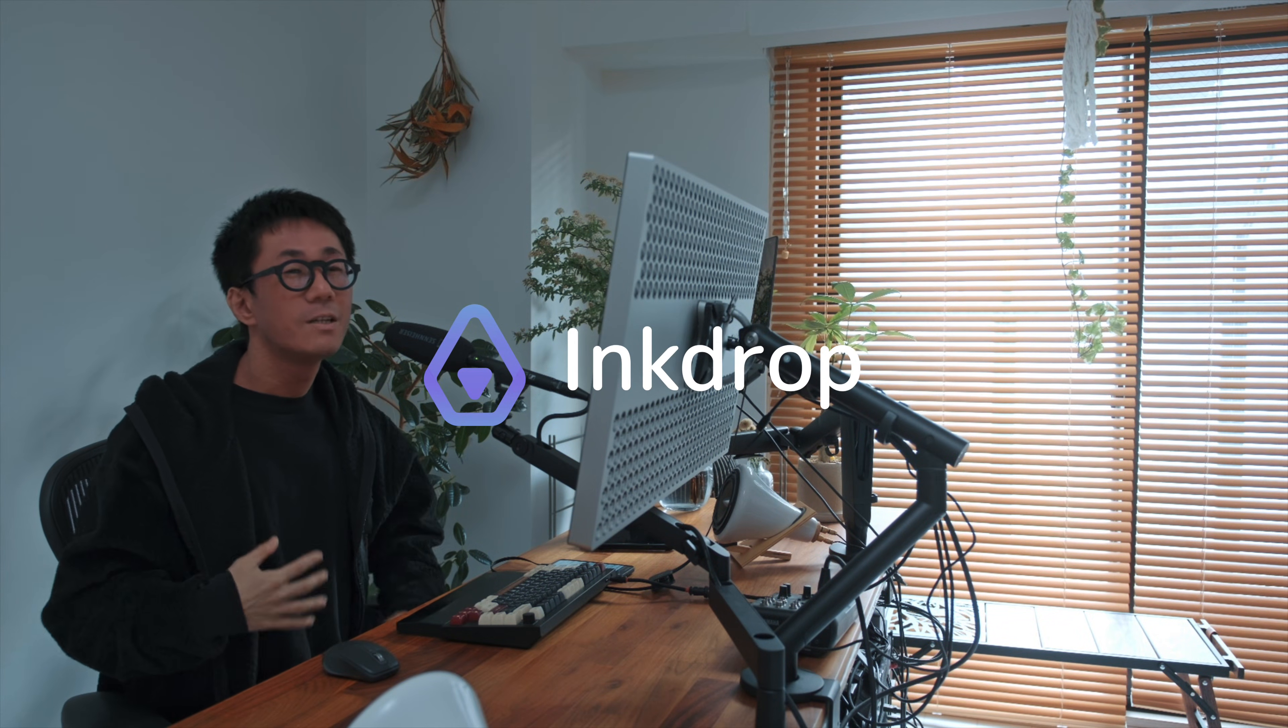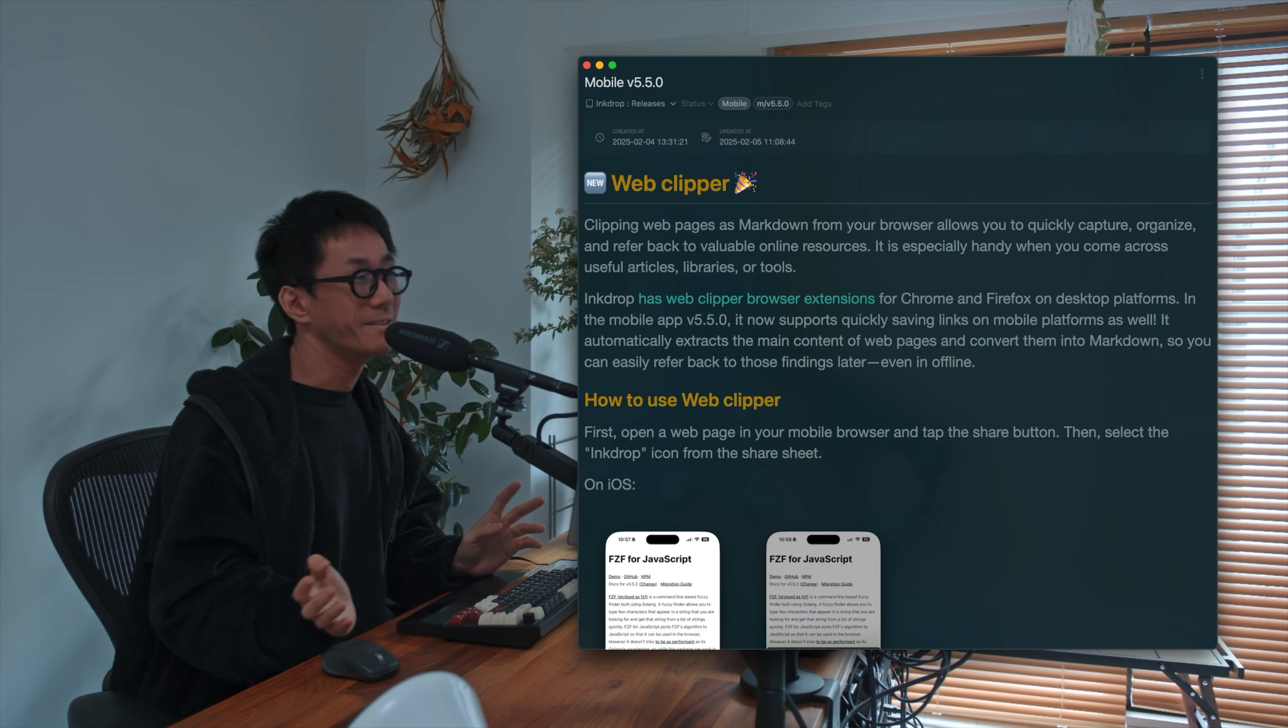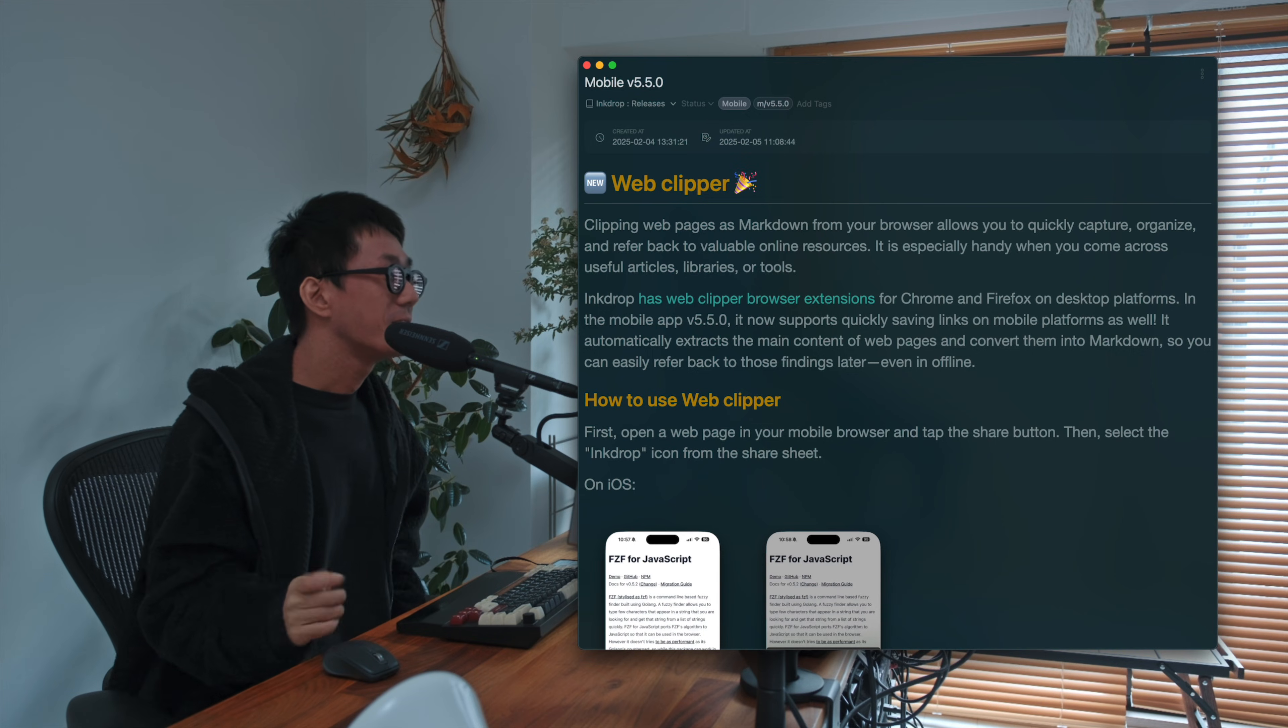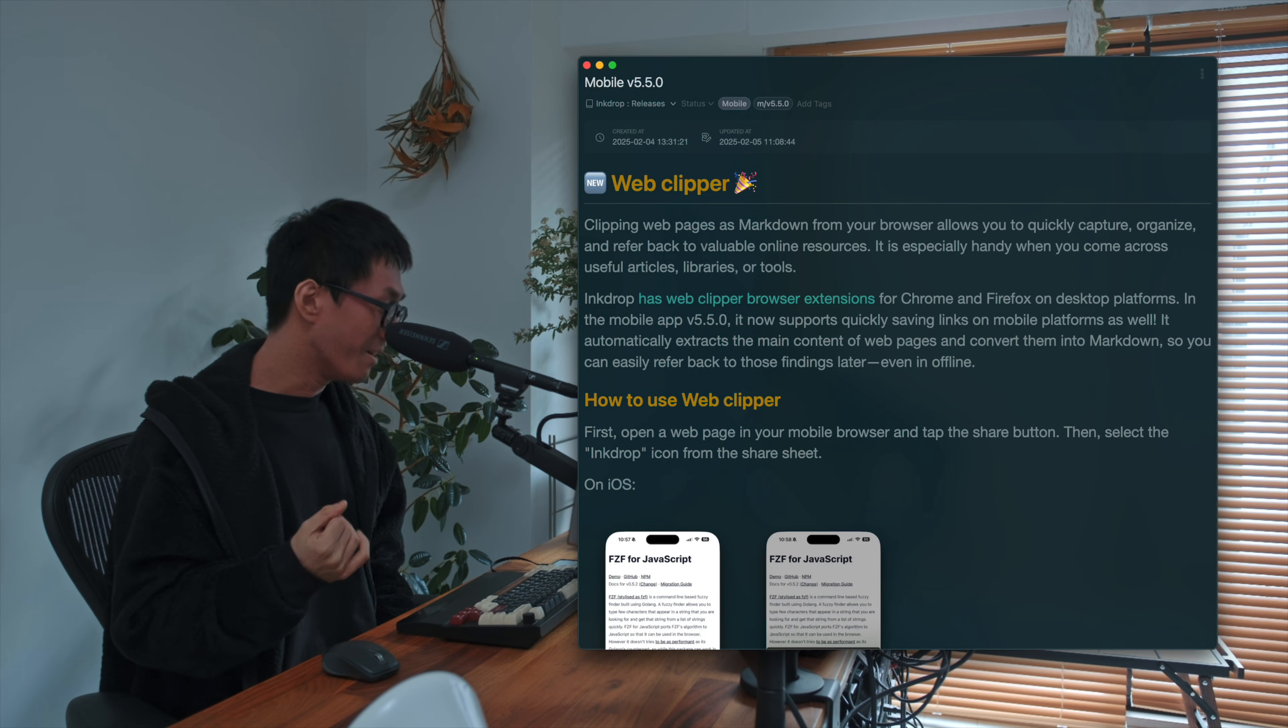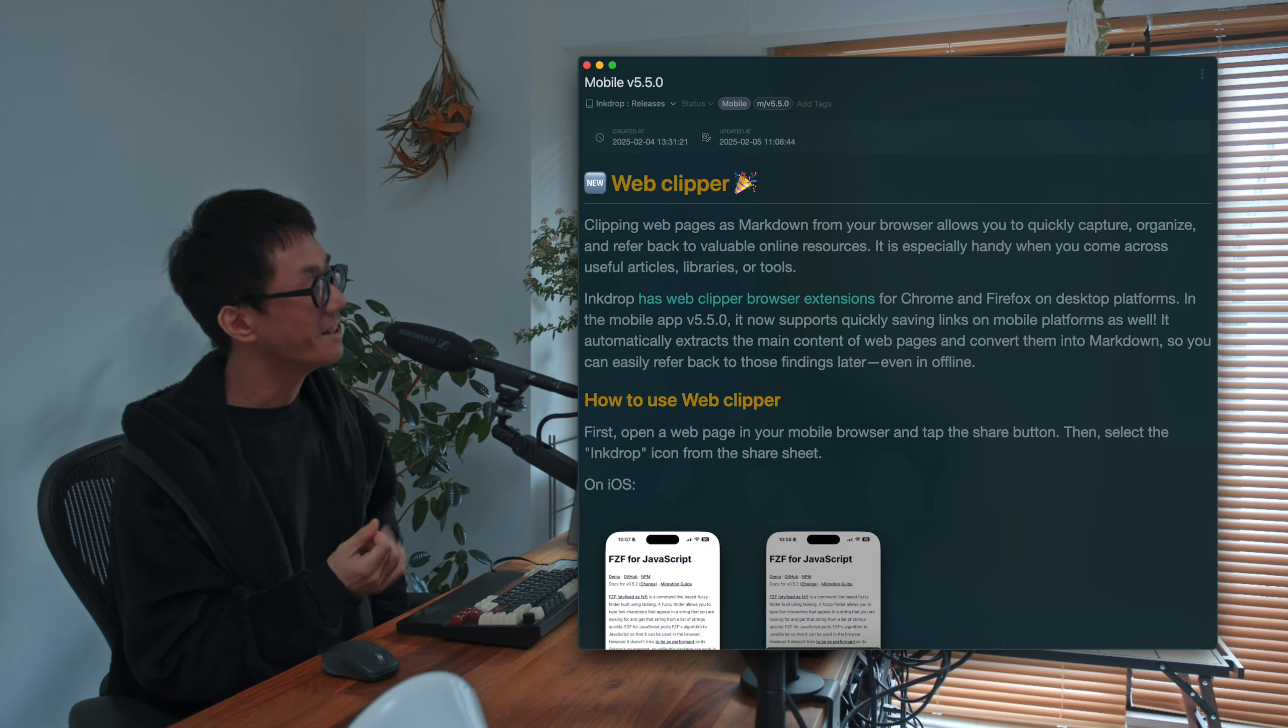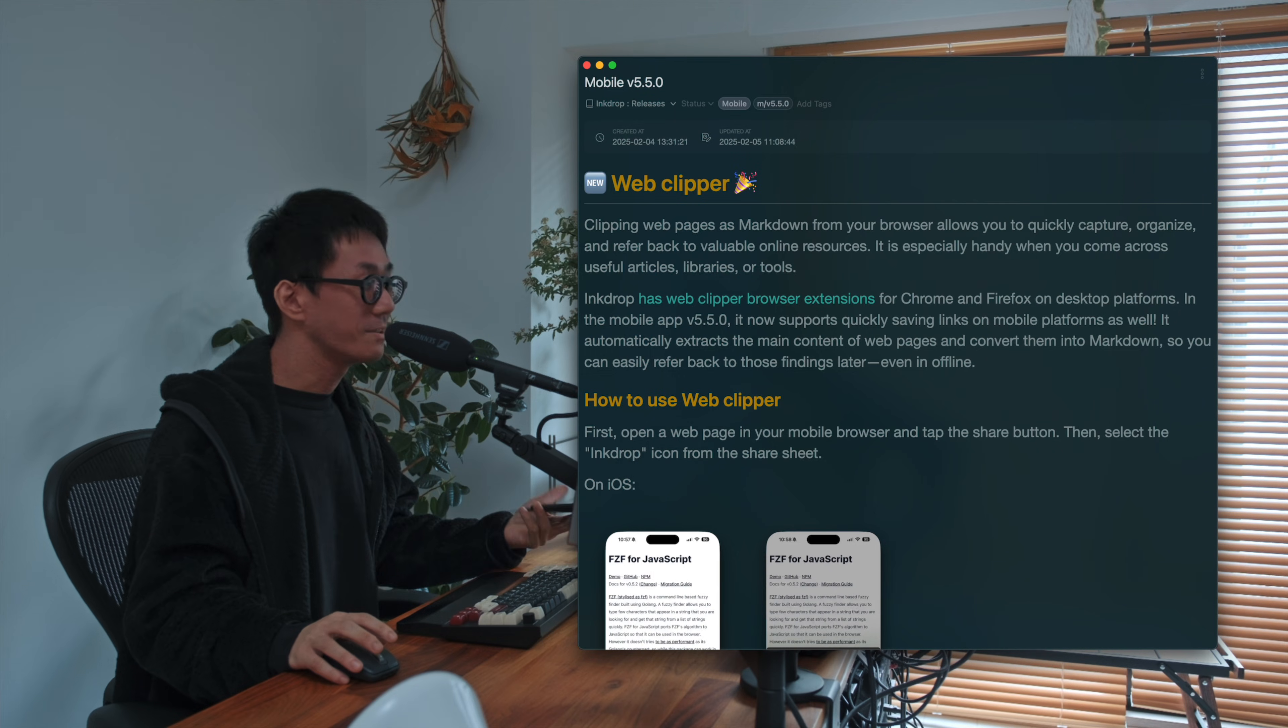Hey, what's up? It's Takei here. Welcome back to my channel. Today, I'm happy to announce that Inksolp Mobile version 5.5.0 is now available, and which supports Web Clipper. Yes, so it's been on the roadmap for a long time, and it's finally available. So I'm so excited.